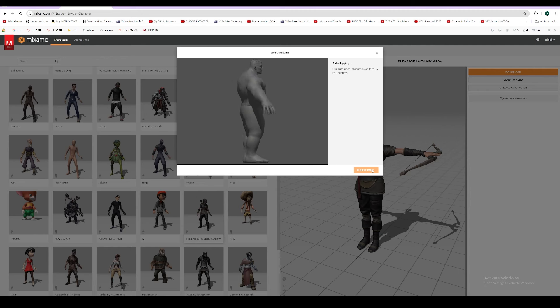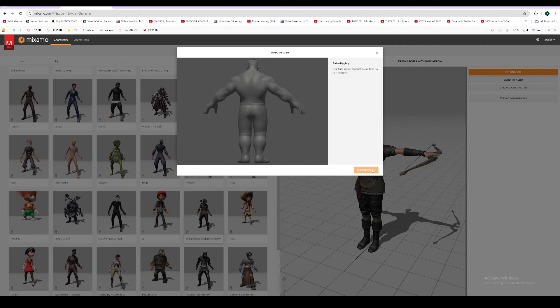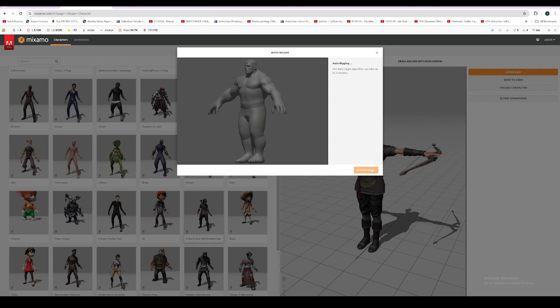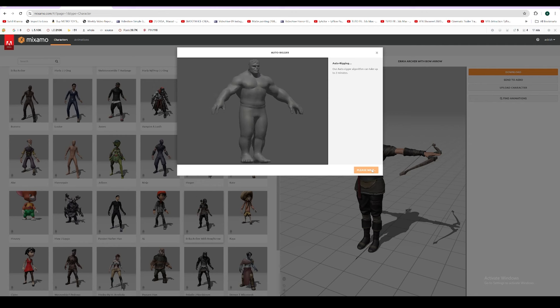You can even animate tons of animations like punch, flip, lots of things. Lots of 3D artists and filmmakers use Mixamo to auto-rig and animate. It's a very useful website.